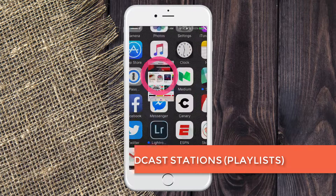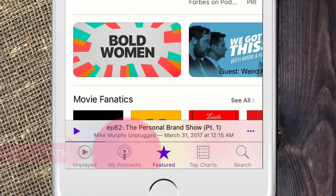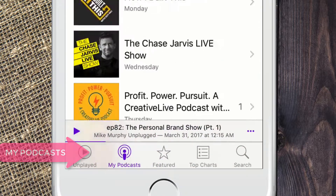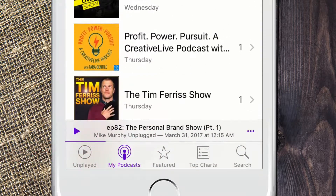Go ahead and click on the podcast app. We're looking on the bottom left menu for 'My Podcasts.' These are all the podcasts that you're currently subscribed to.